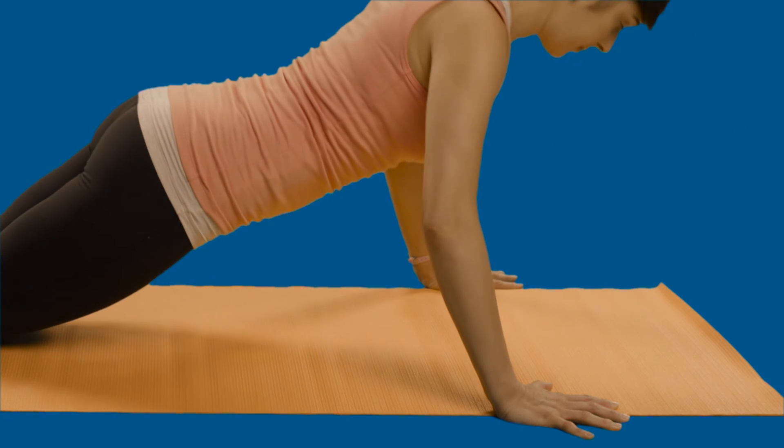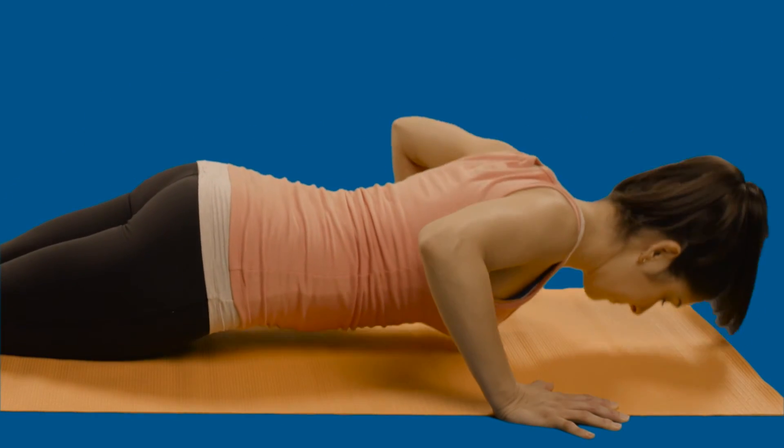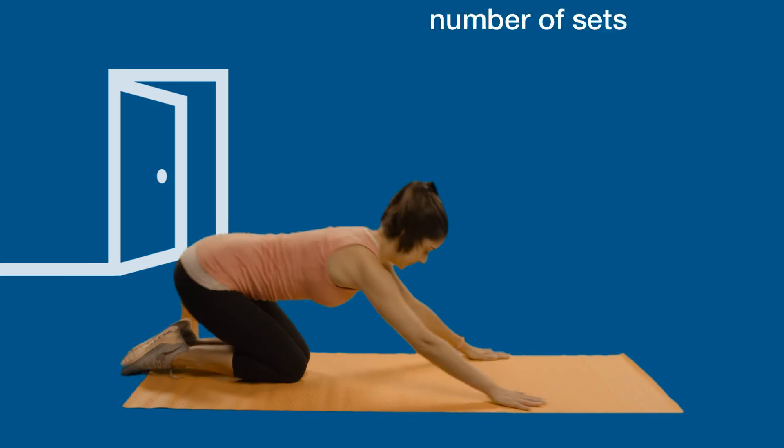Do eight to twelve repetitions for one set. Increase the number of sets as you get stronger.